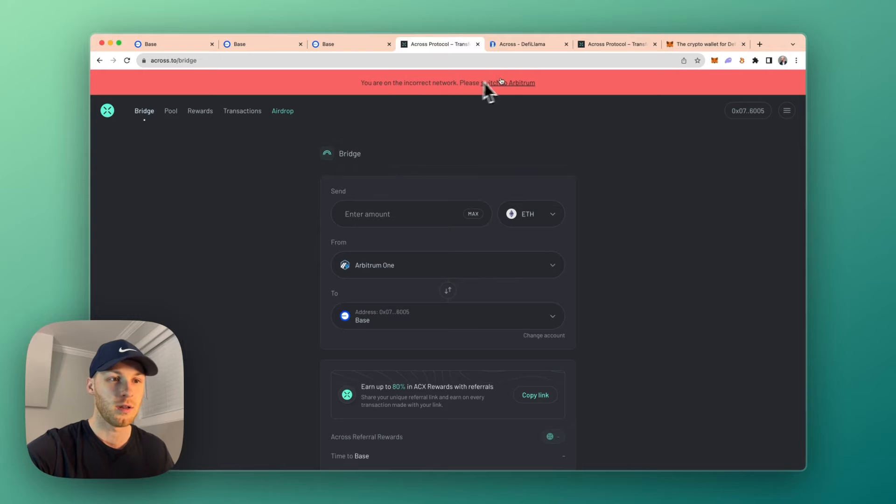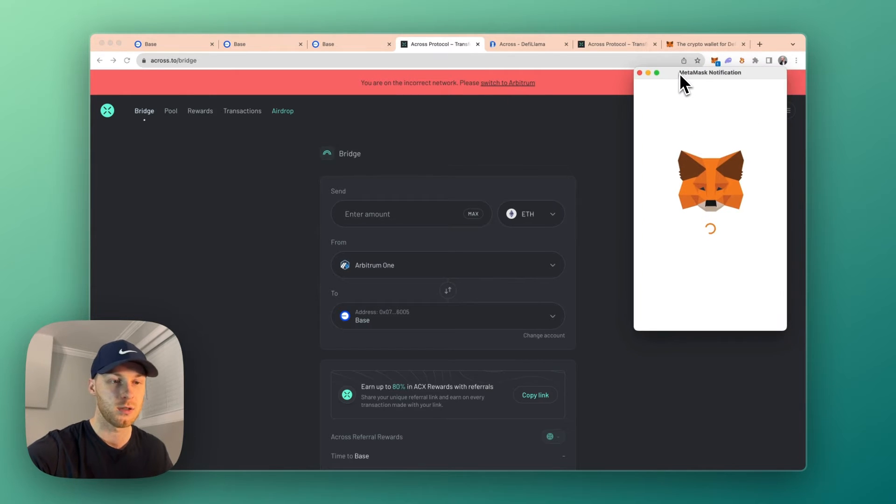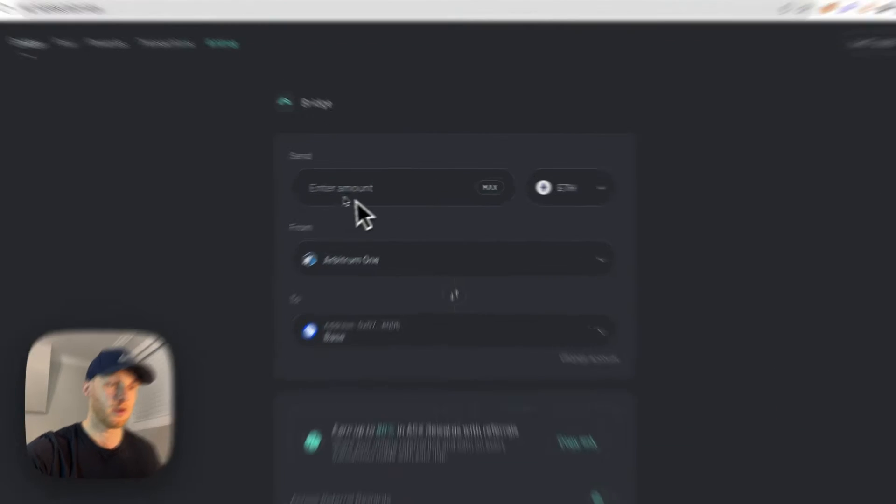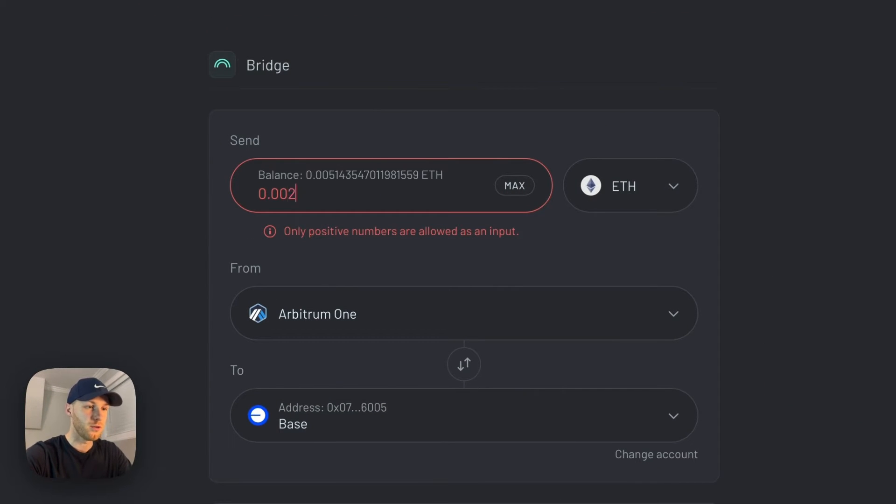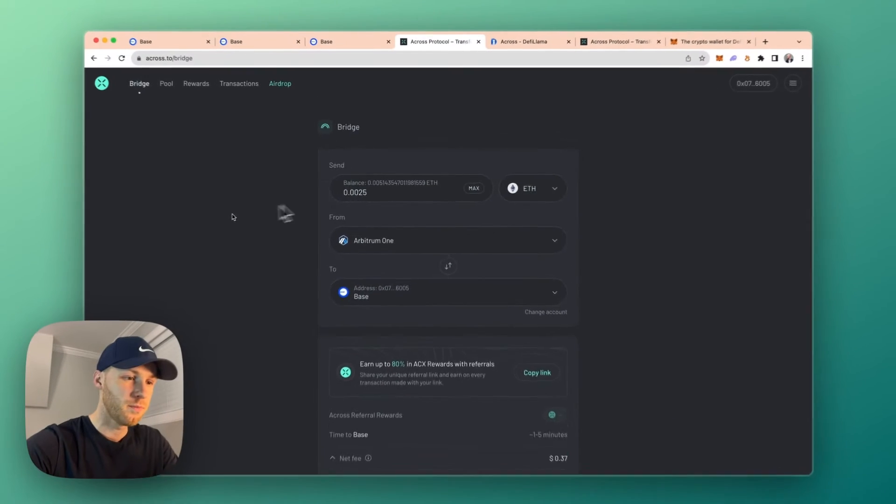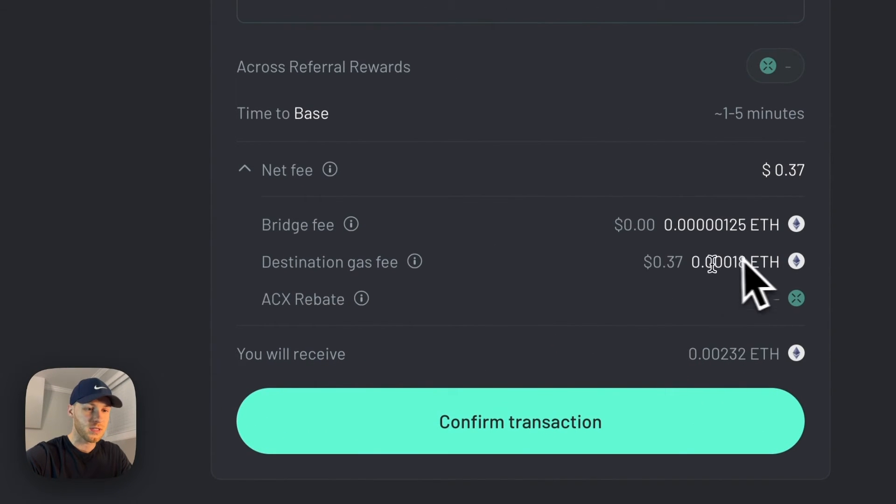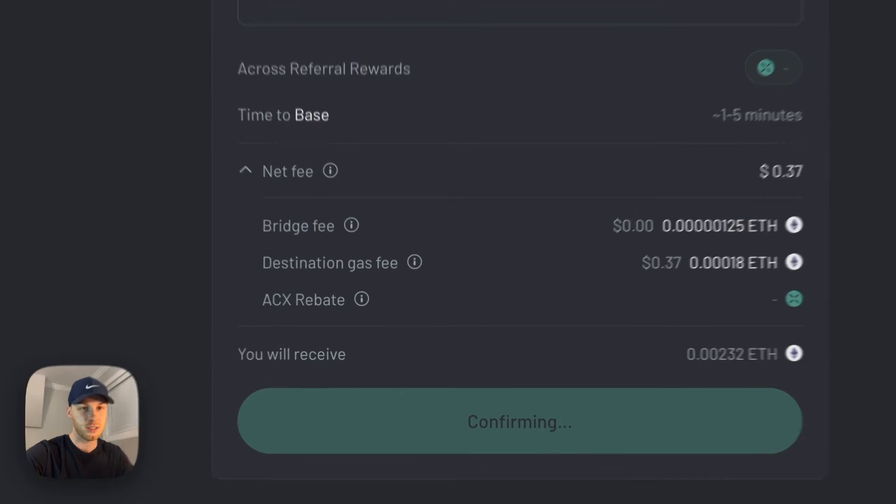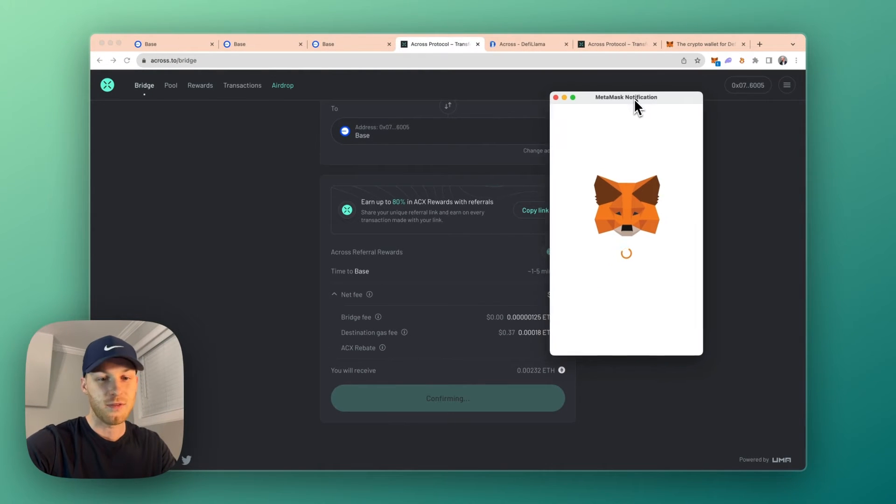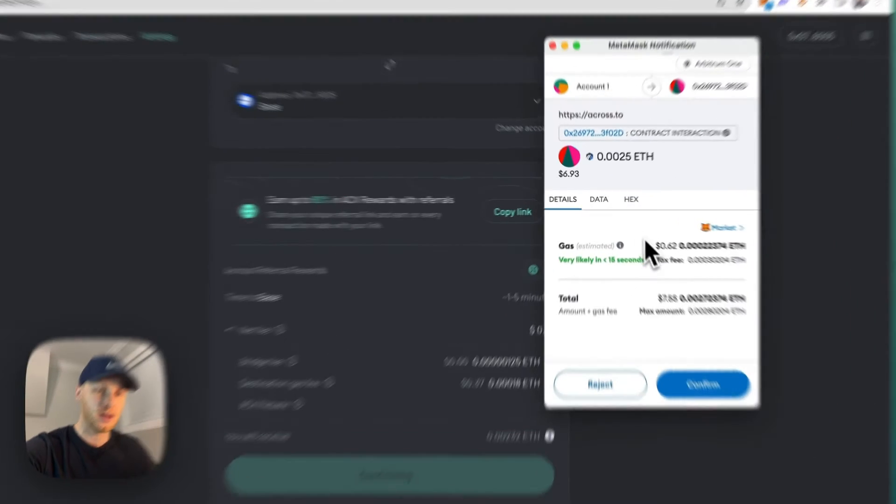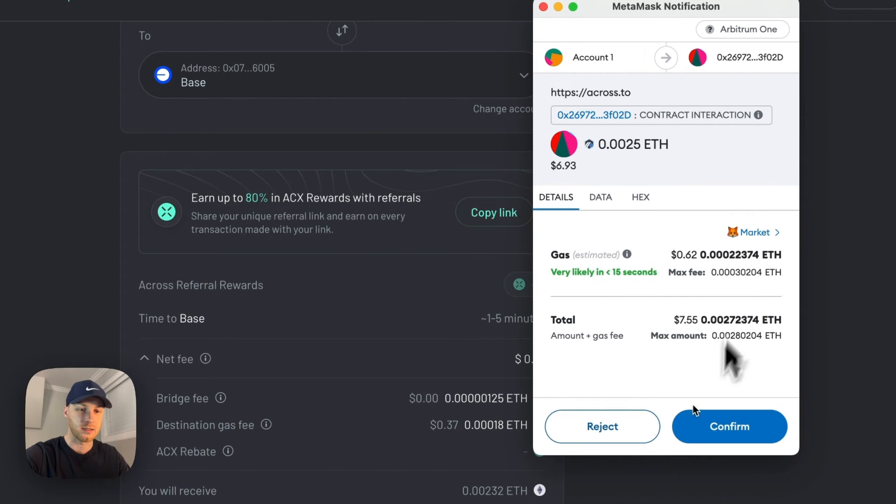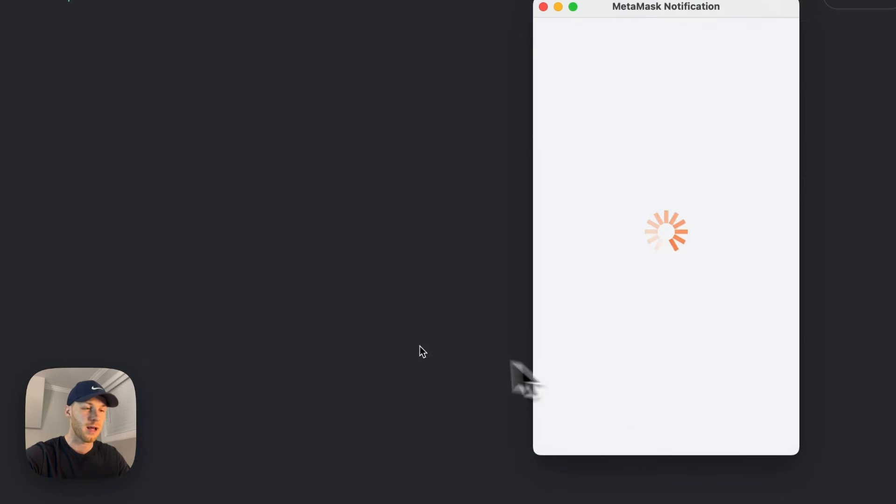And it says you're on the incorrect network. So we're just going to switch my wallet network to Arbitrum. Switch network. There we go. Now we're going to enter the amount. So I don't have much here, but I'll show you for the example. As you can see, the bridge fee is only $0.37. And then when I confirm the transaction, instead of a $10.53 gas fee, it's only going to cost $0.62. So cool. I'm going to confirm that.